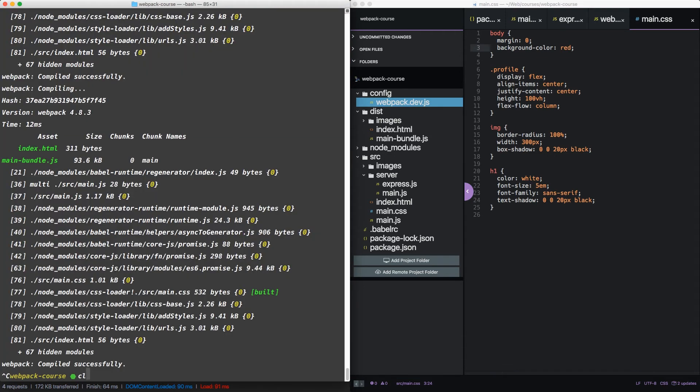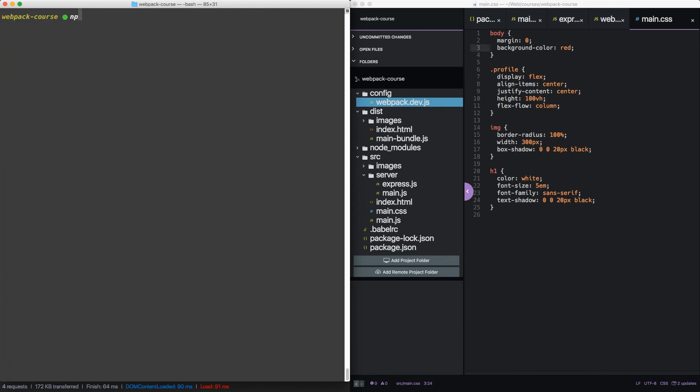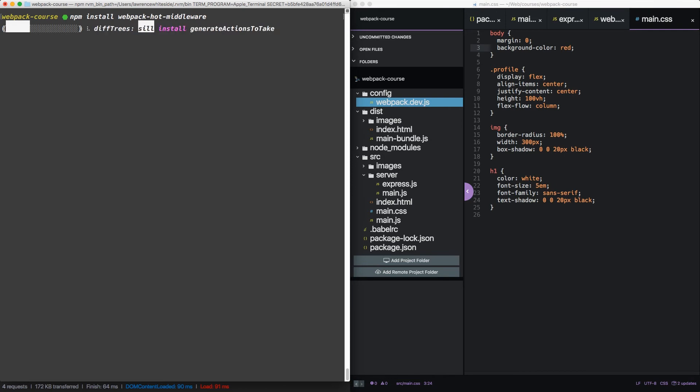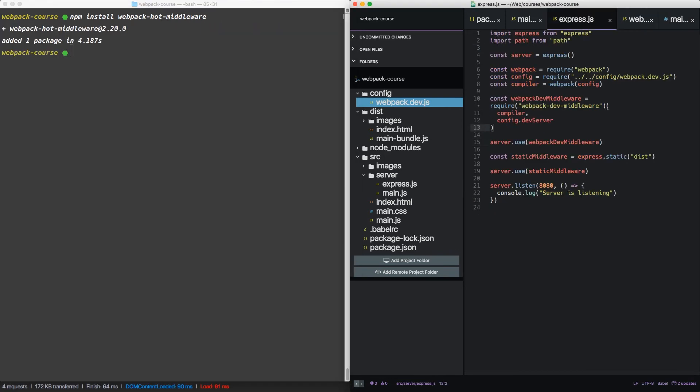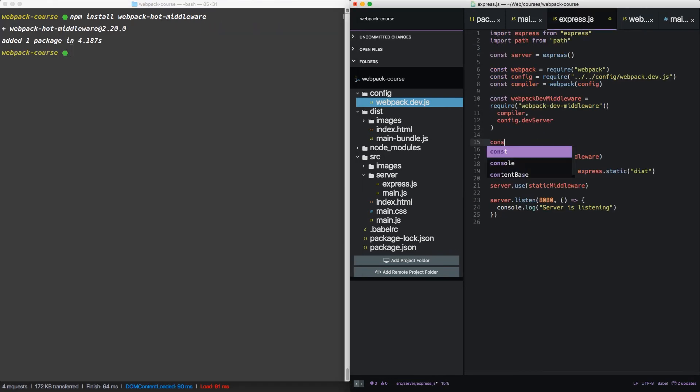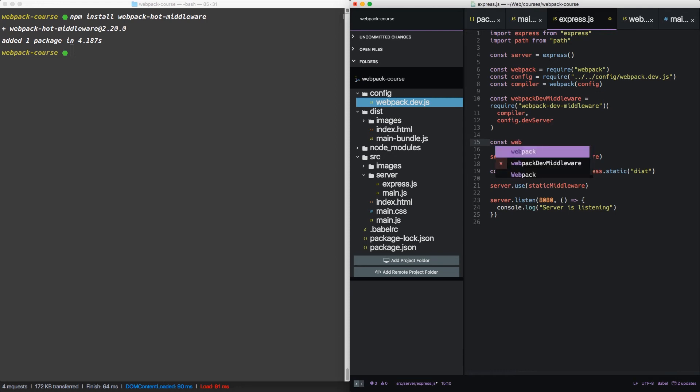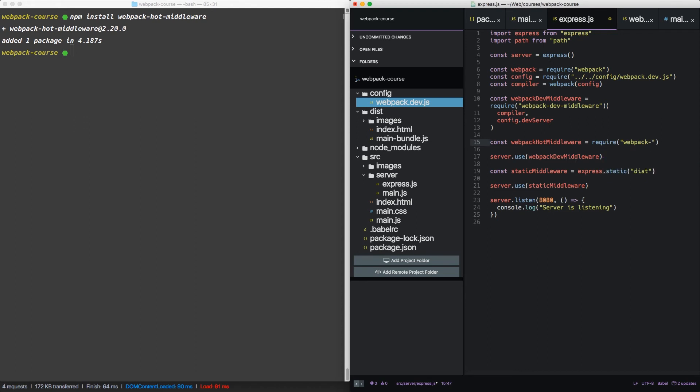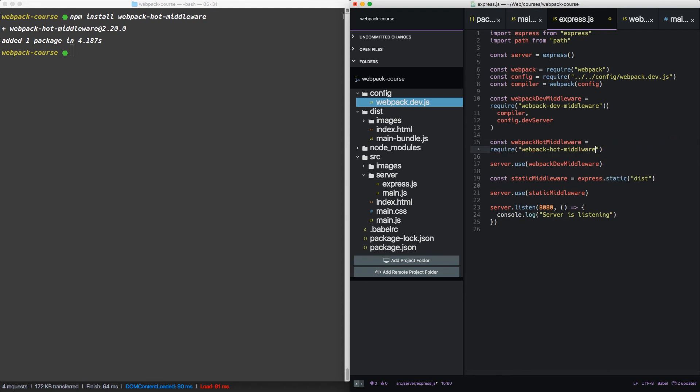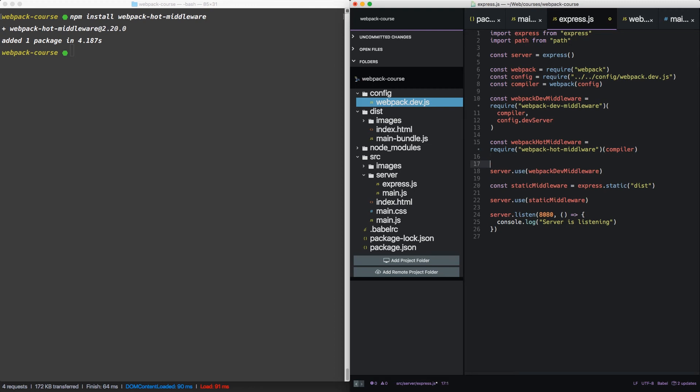So back in our terminal, let's npm install webpack hot middleware. Now back in express, we're going to do something similar. Webpack hot middleware equals and we'll just pull it right from the node package. And invoke the function, passing it the compiler.